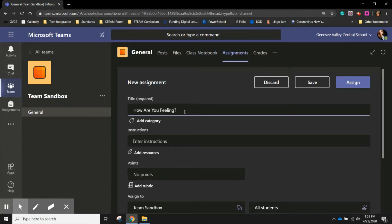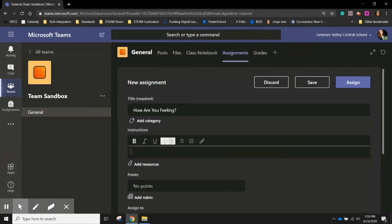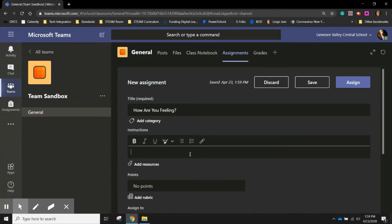Once you put in the title you can add instructions. These are instructions that could have been something you would have put at the top of a worksheet or how you would have explained this assignment to your class in person.